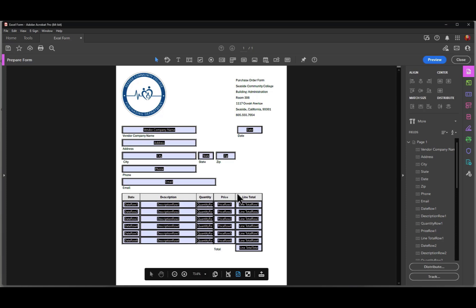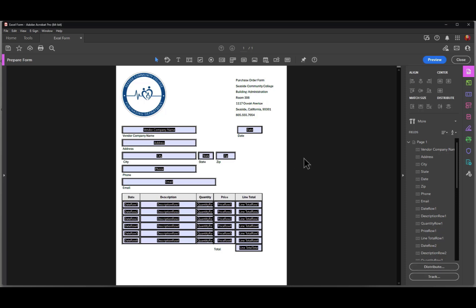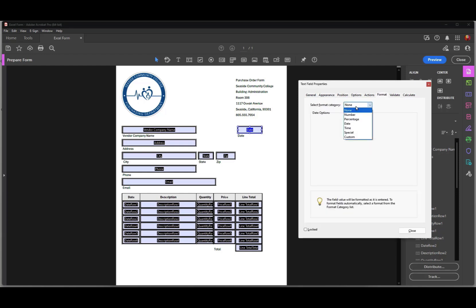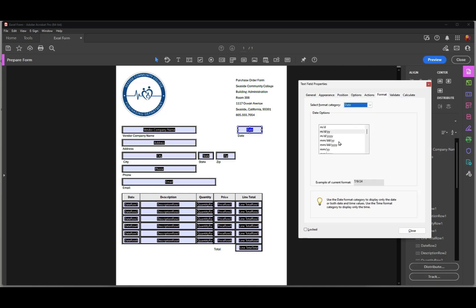There's a little bit of a difference between the top portion of this form and the bottom, and that's what I want to talk about — looking at how far we want Acrobat to go in automatically creating form fields. Starting at the top, this is a date field and I need to format it. Acrobat doesn't format the date field; it just creates a text field. I'll double-click to open the field properties dialog and change the format to Date, using MM/DD/YY.